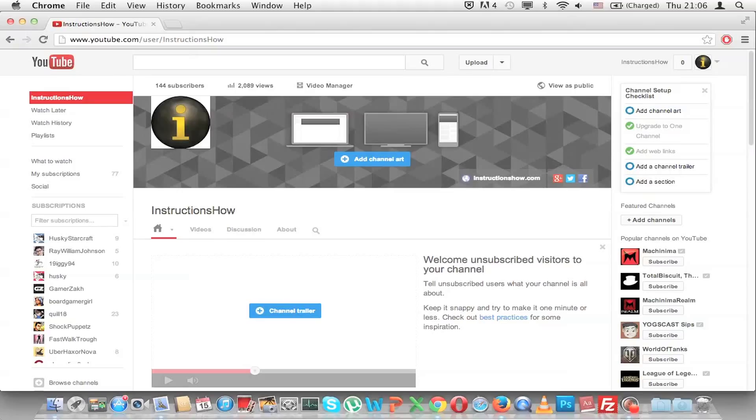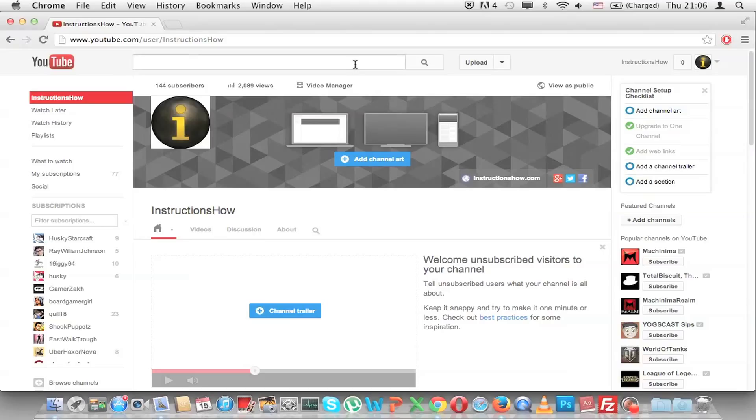Hello guys, today I'll show you how to make YouTube do the Harlem Shake. I think by now you know what Harlem Shake is, and Google decided to make an Easter egg for YouTube so that YouTube can make Harlem Shake as well.